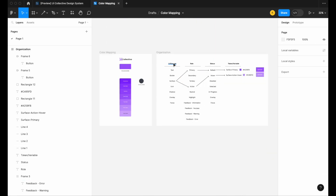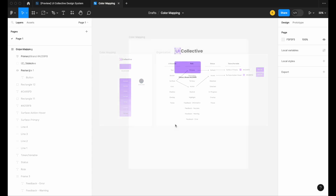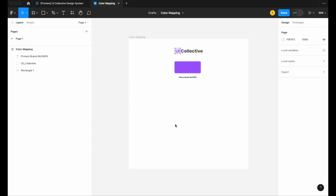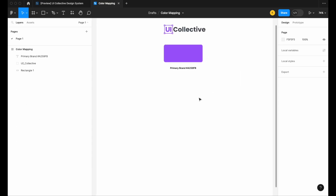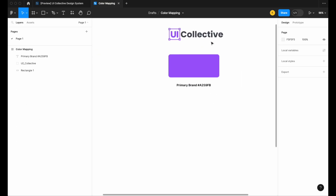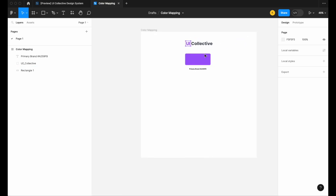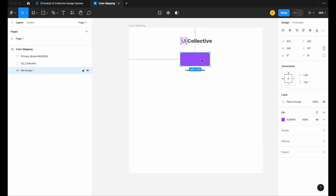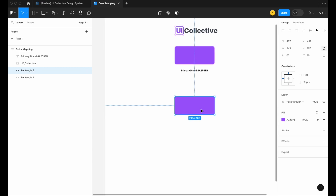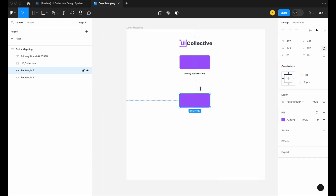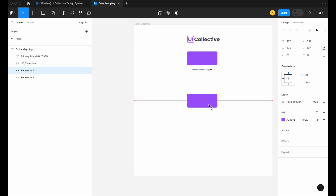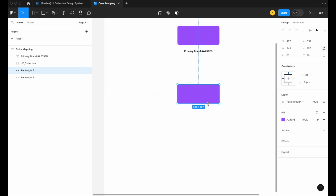So let's dive in. What I have here is just a sample primary brand color that we're going to be using — the UI Collective purple. I'm going to copy this down and use this primary brand color as the foundation and starting point for our color ramp.